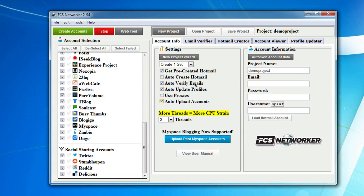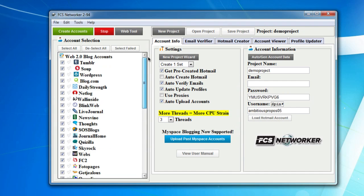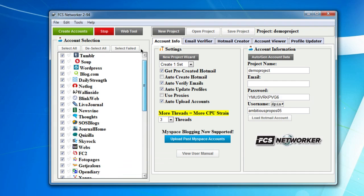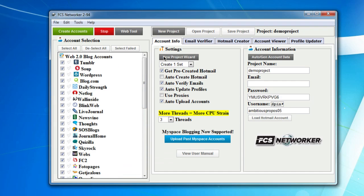Now we're all set. The software has gone in and selected all the accounts to be created. It's selected to get a pre-created Hotmail account before the account creation process. You see the email is blank now, but it's going to grab us an account before the accounts start being created.